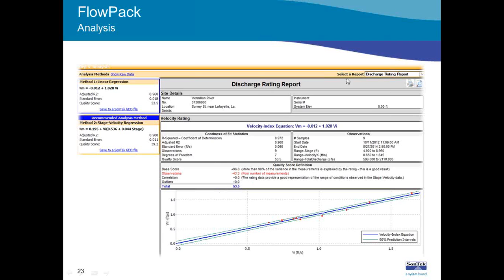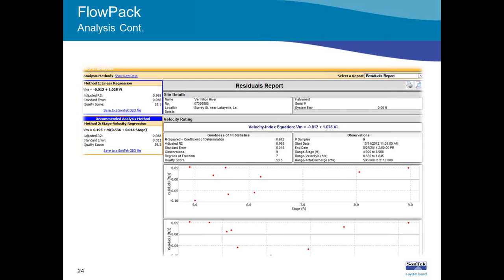FlowPack also provides a number of selected reports, including residual plots, which are a key part of the process — to identify any trends, clusters, or patterns. If the residual plot is scattered throughout the axes, your selected index velocity is a sufficient parameter. Note that the software currently doesn't provide graphical scatterplots of different index velocity types — that evaluation needs to be done in a separate spreadsheet beforehand.